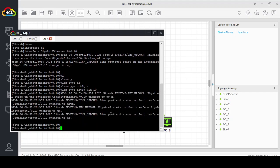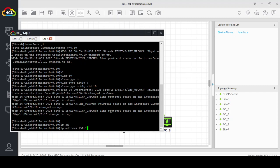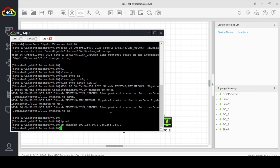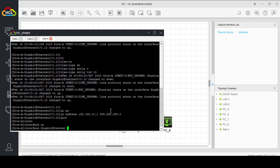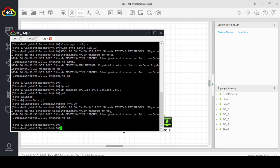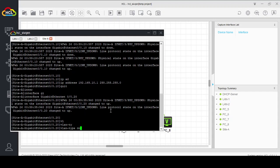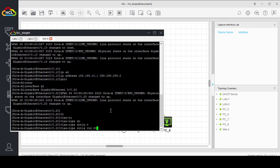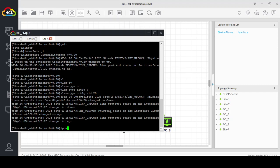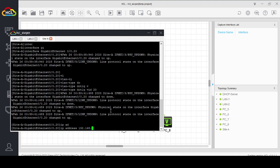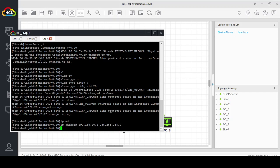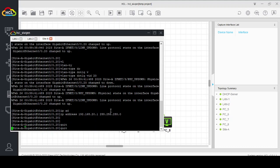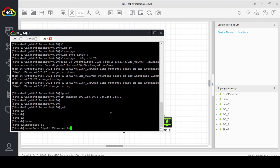Interface GigabitEthernet 0/0.10, VLAN type dot1q VID 10, IP address 192.168.10.1 subnet mask 255.255.255.0. Interface GigabitEthernet 0/0.20, VLAN type dot1q VID 20, IP address 192.168.20.1 subnet mask 255.255.255.0.